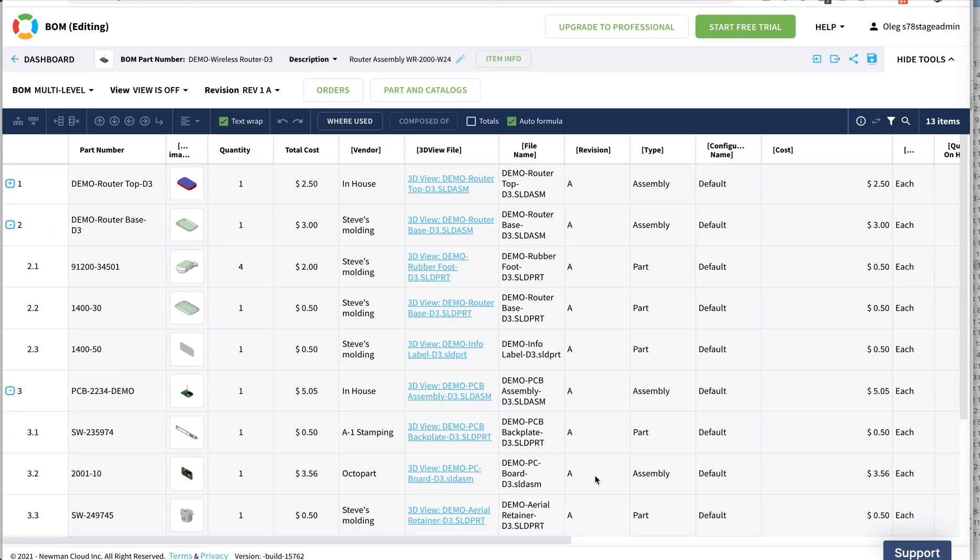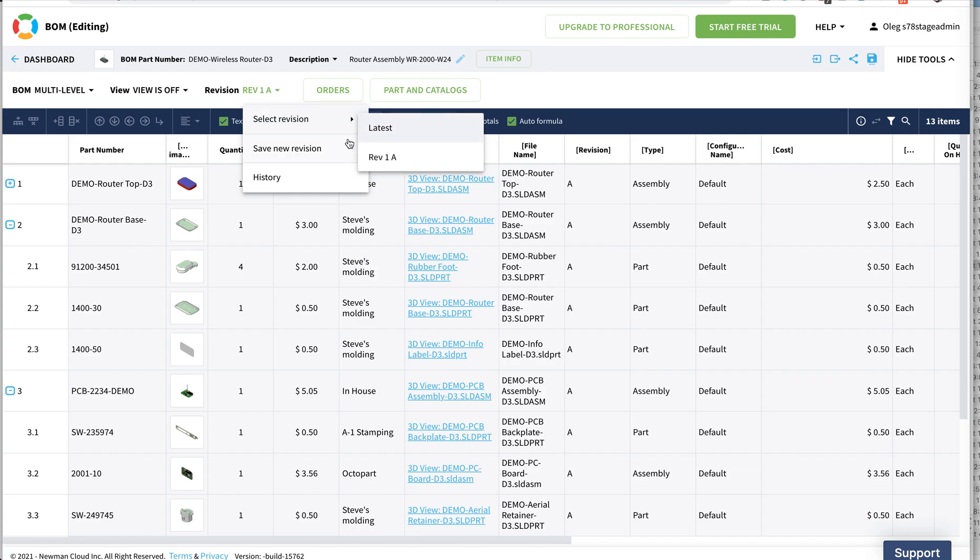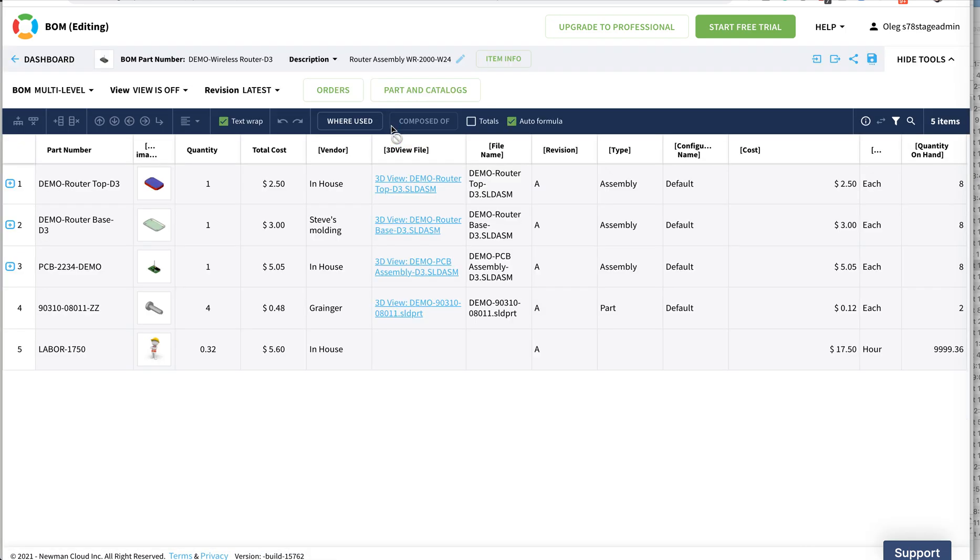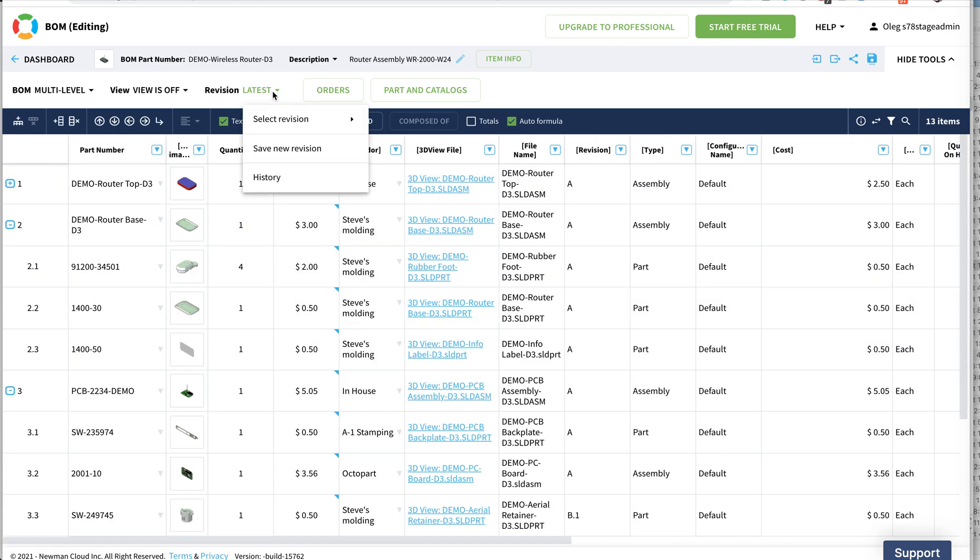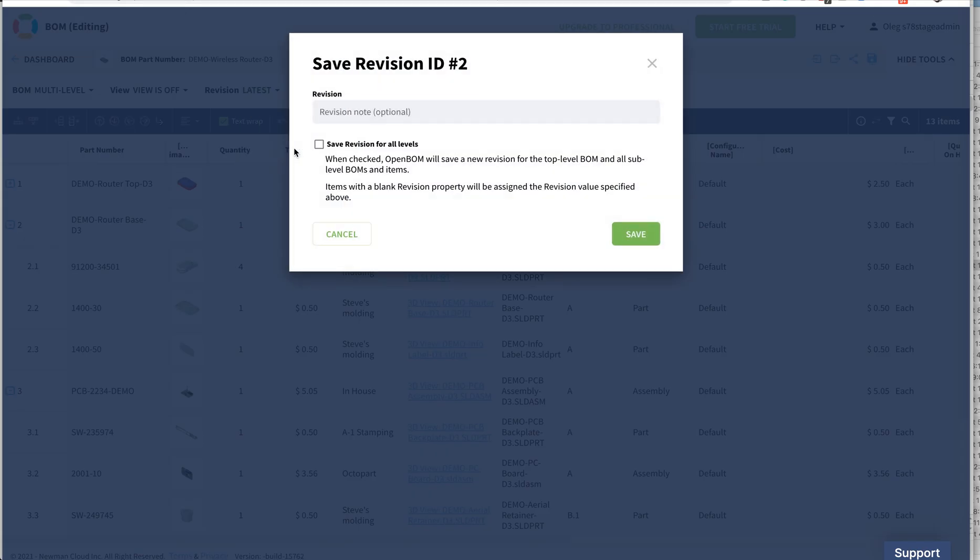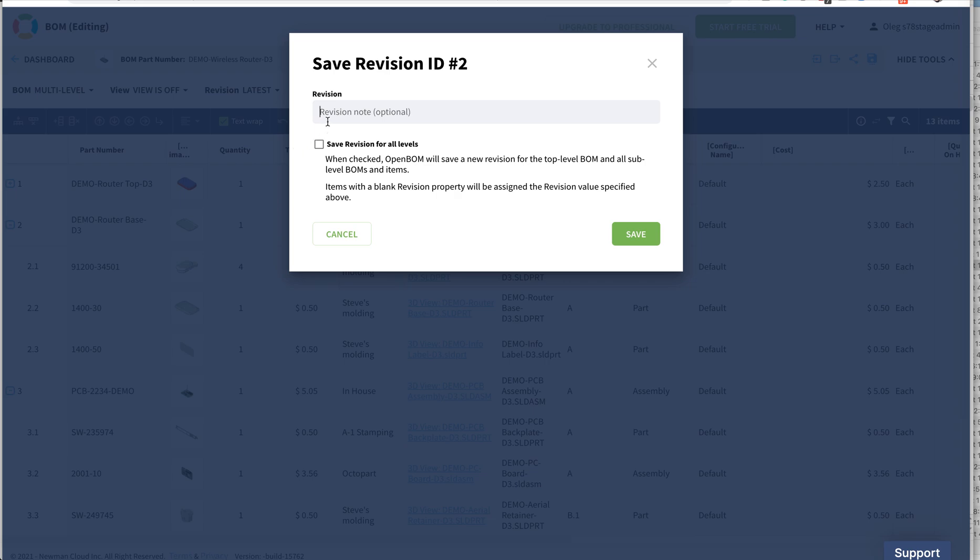Let's now move back to the revision which is the latest revision of this BOM. Let's set this revision to new revision. Let's save new revision which will be called B1.